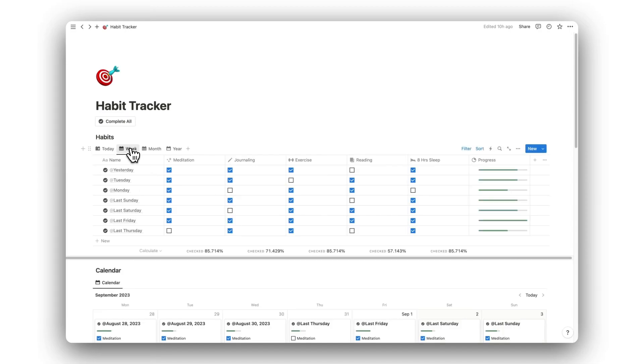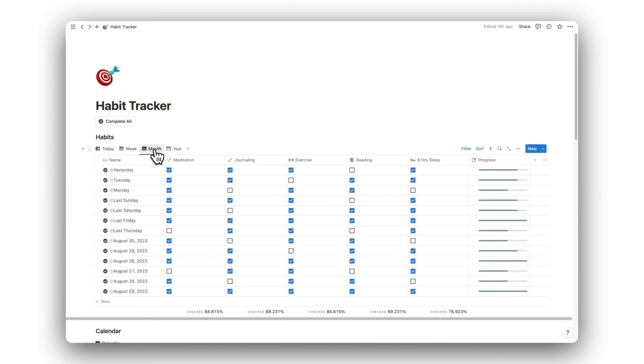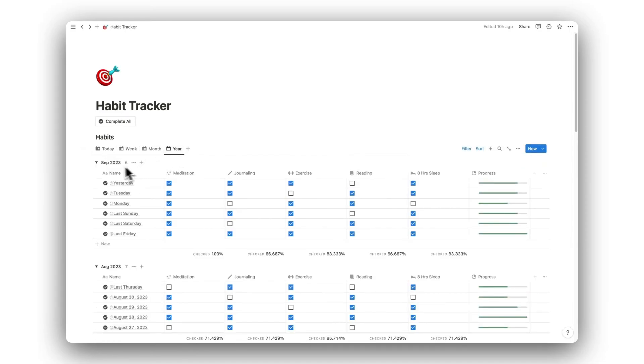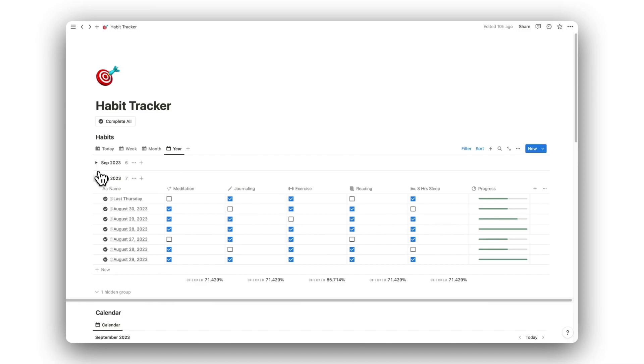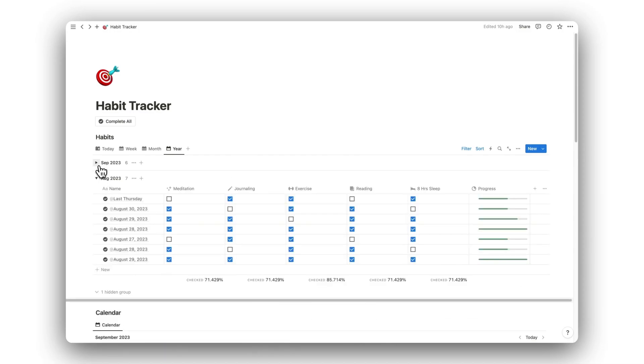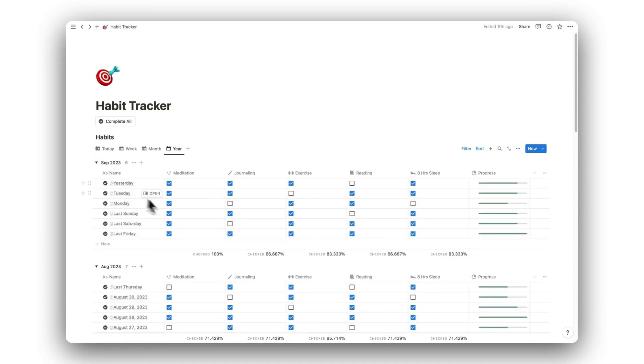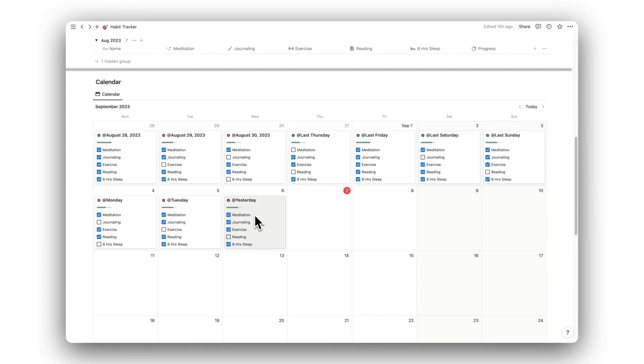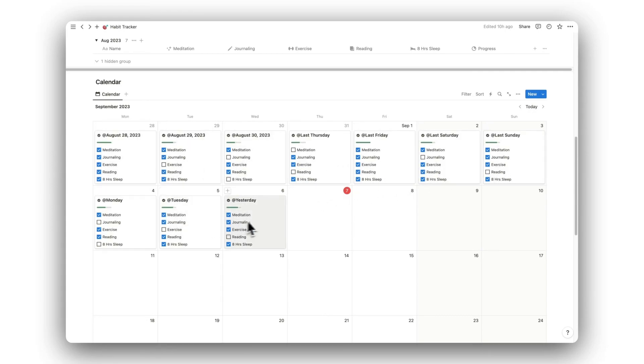Hello and welcome to a tour of Notion Habit Tracker. In this video, I will show you how to use the template, its features, and how to customize the habits. Before getting started, this template is free and can be downloaded by clicking on the link in the description below. But in the meantime, here's how to use it.